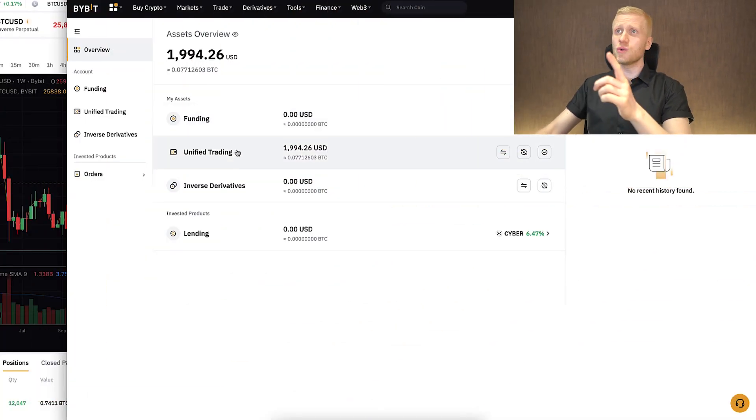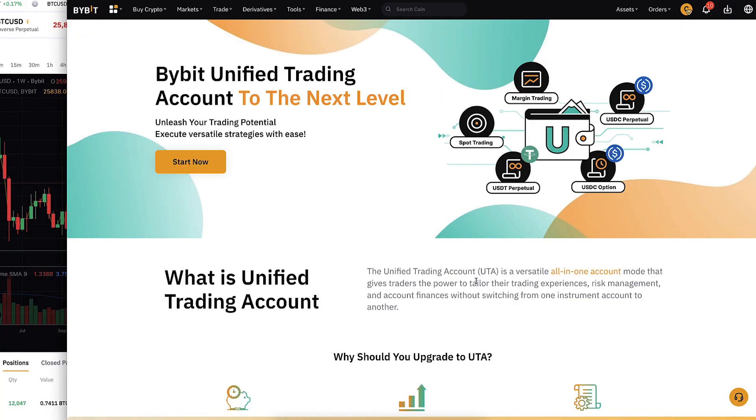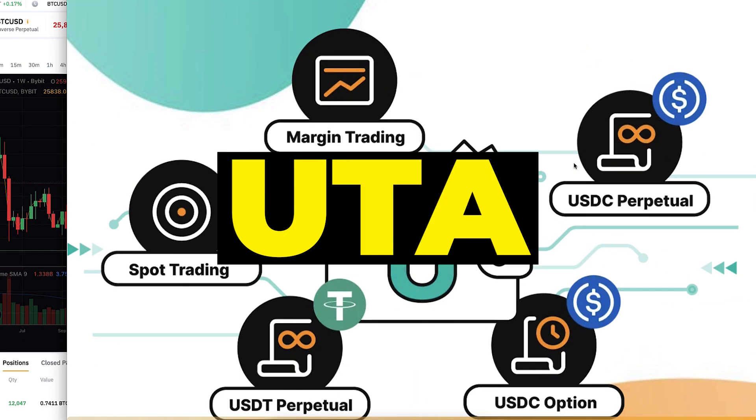Now you will see how to use the Unified Trading Account in practice, which is also known as UTA. You'll see what are the main benefits of using it and how it compares to other account types.